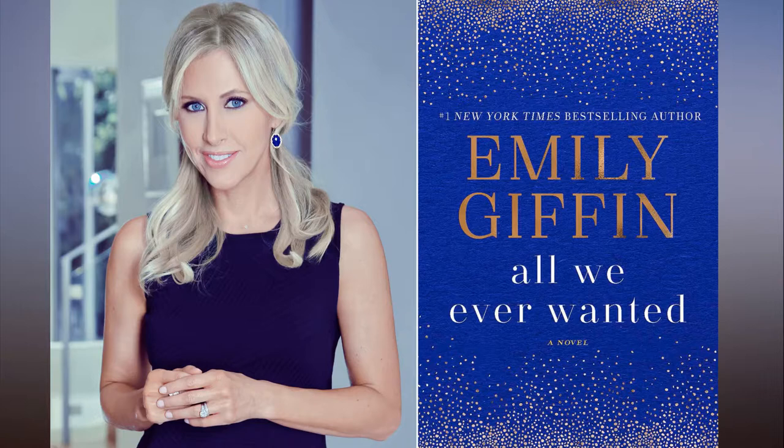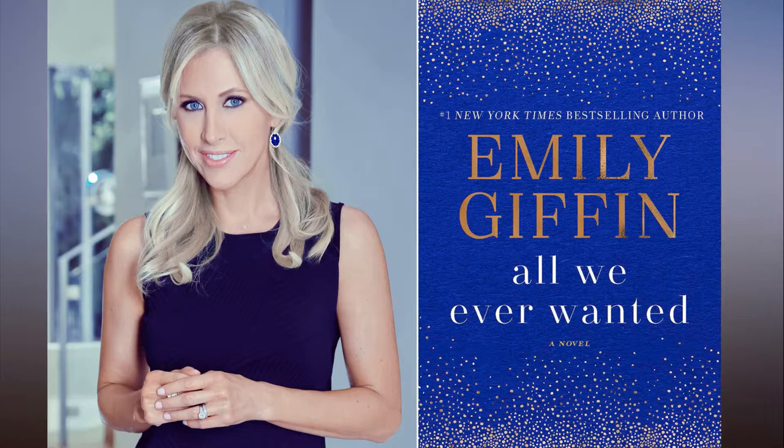What is your favorite part of All We Ever Wanted? The epilogue, which I almost didn't write.